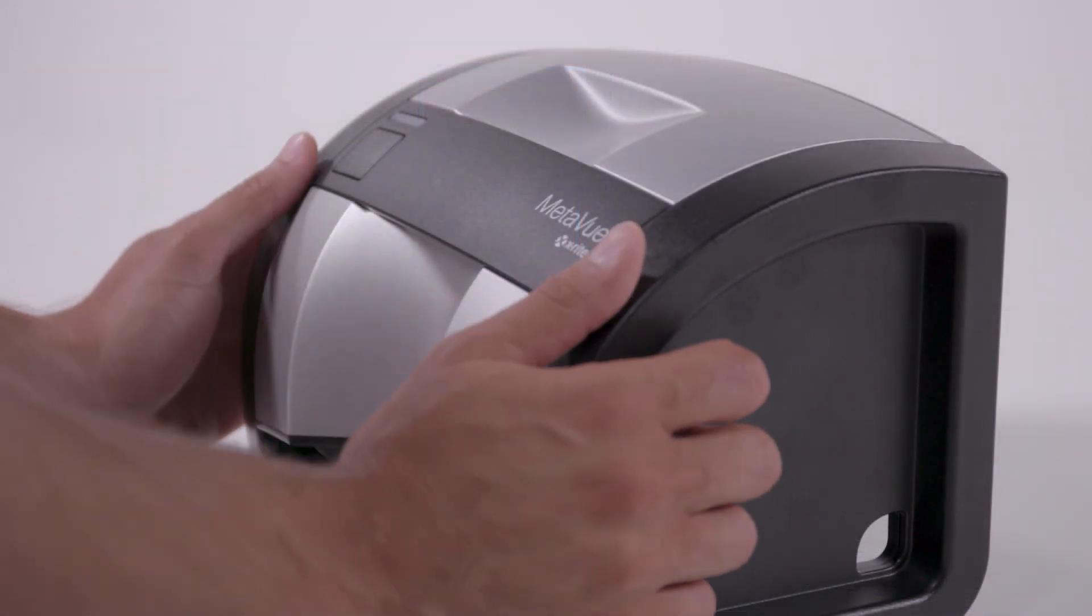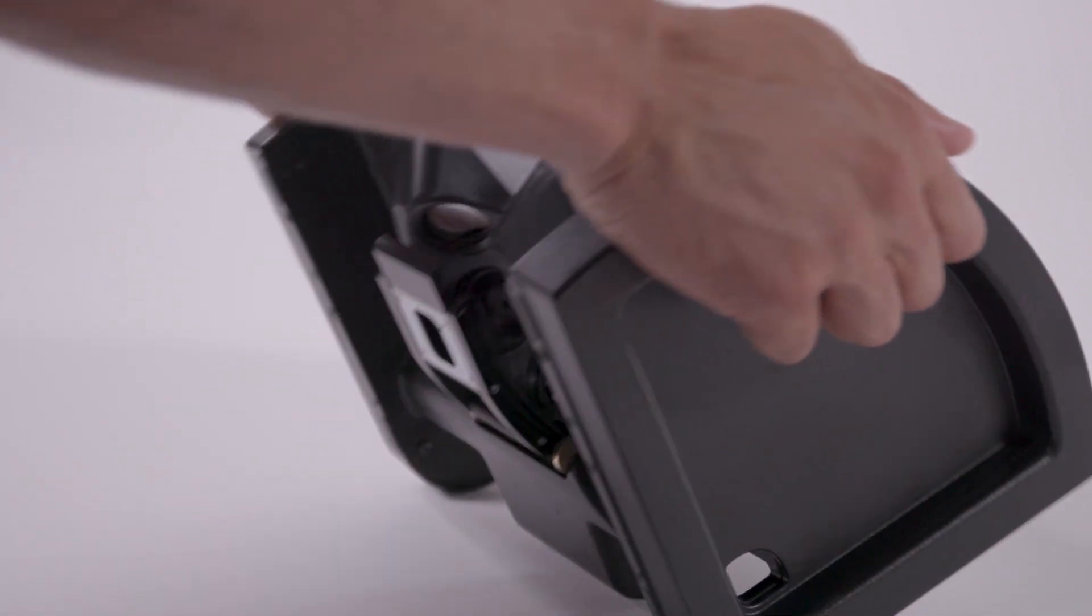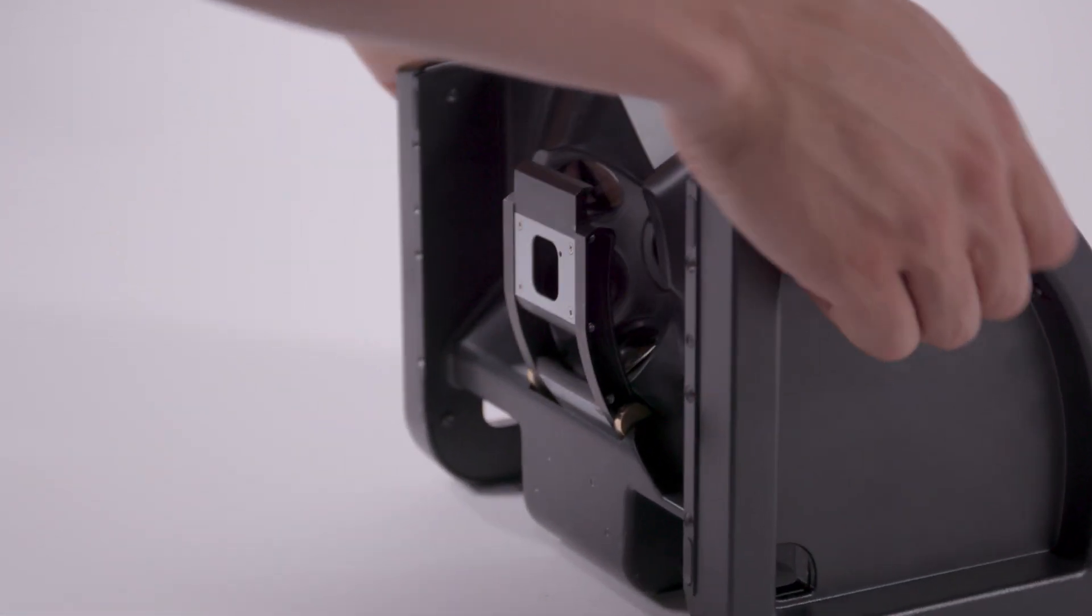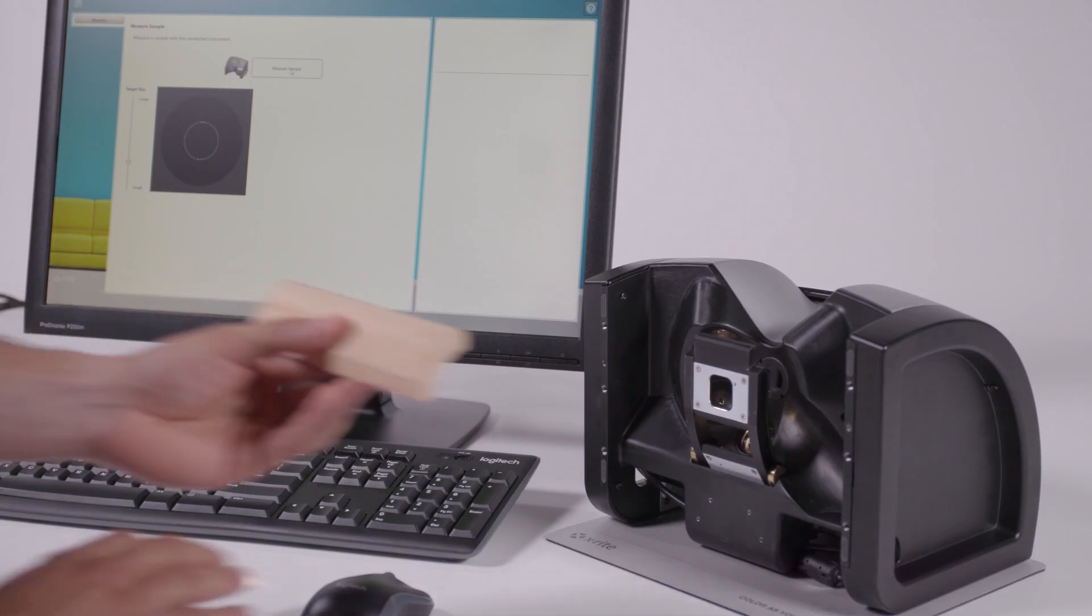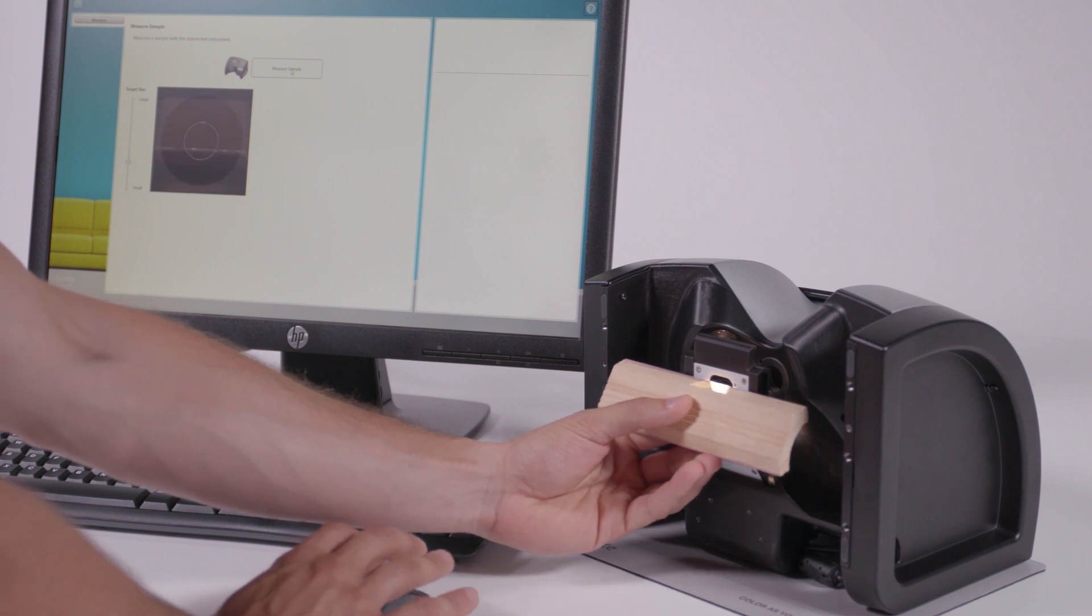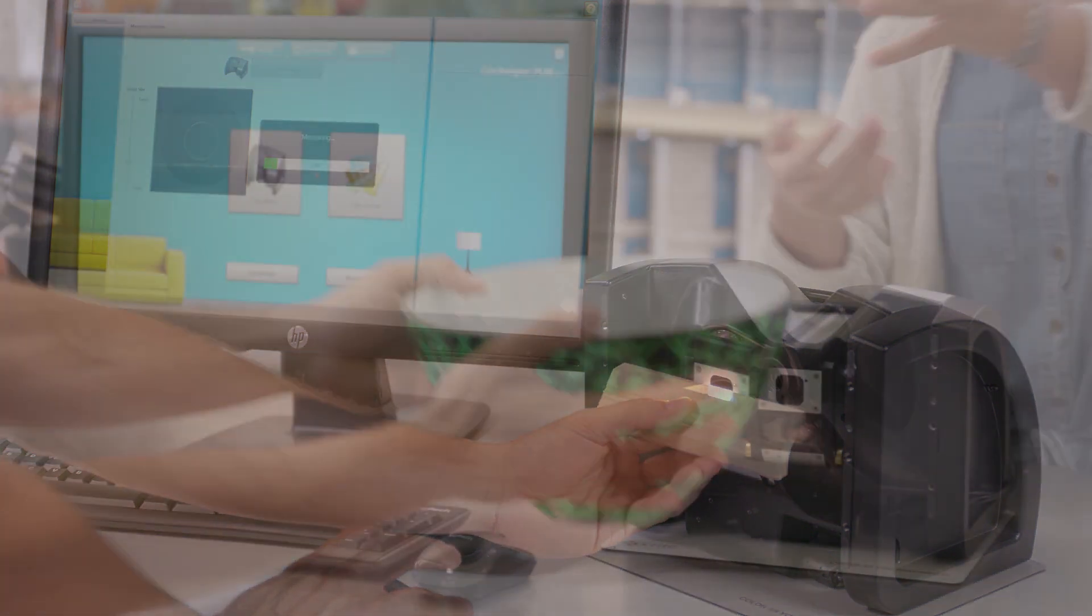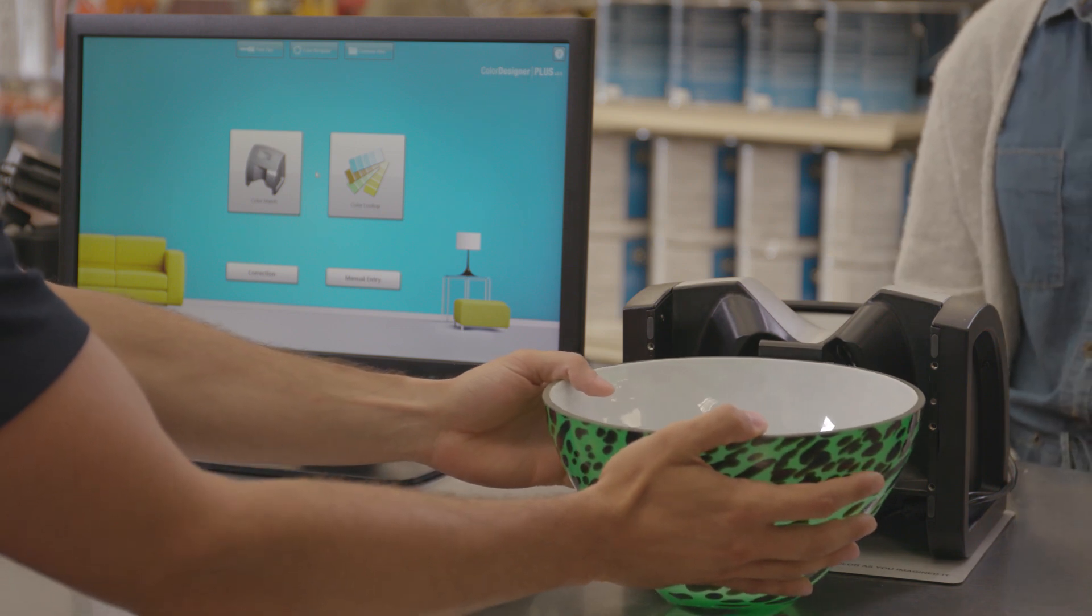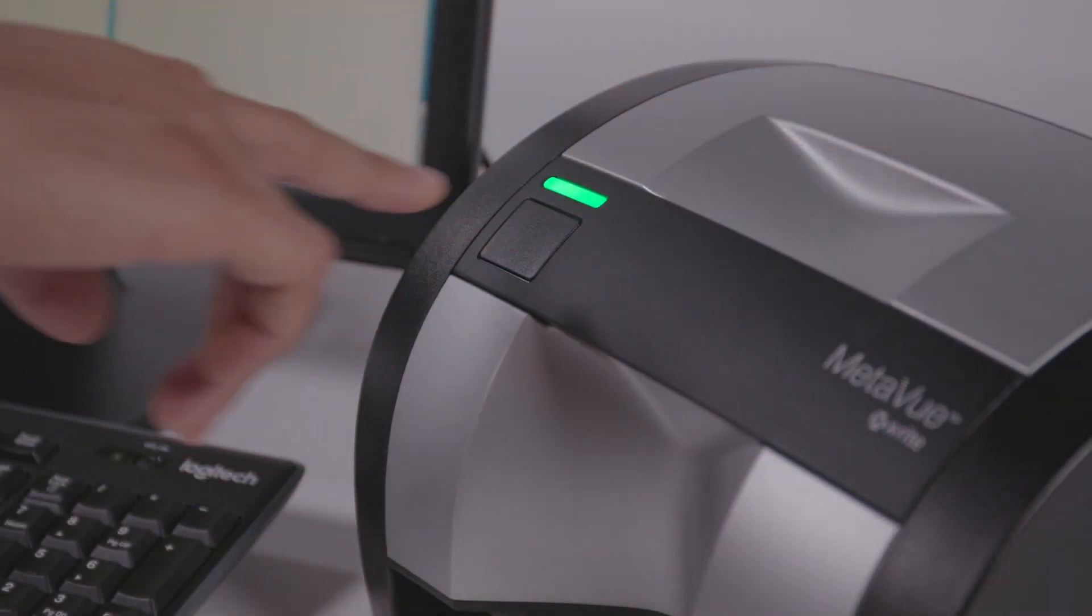MetaView uses non-contact technology to enable sampling from a wider variety of sources. With X-Rite MetaView you will save time and money creating precise and dependable paint matches from almost any inspiration source.